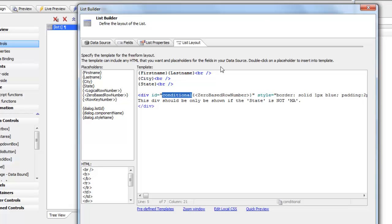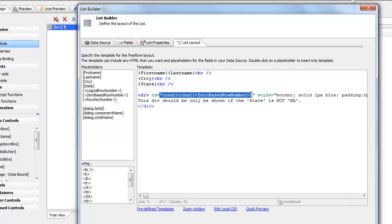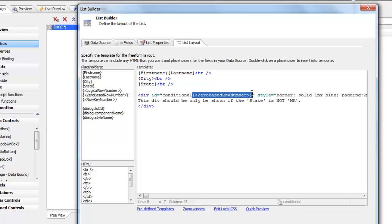In order to give the div a unique name, we put a placeholder in the ID. The list of available placeholders includes the zero-based row number. You can see that the div ID is just the word conditional followed immediately by the placeholder. So the div in row 1 will be called conditional0, the div in row 2 will be called conditional1, etc.